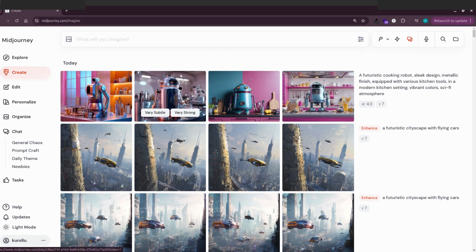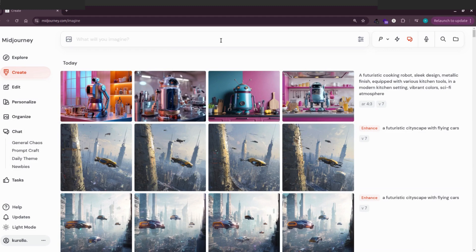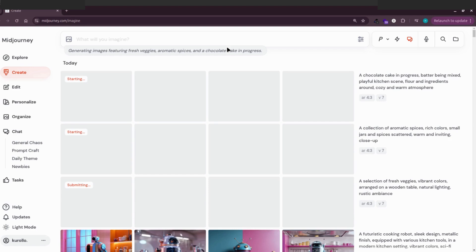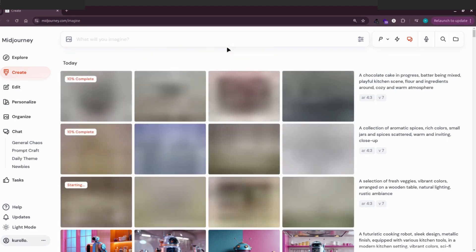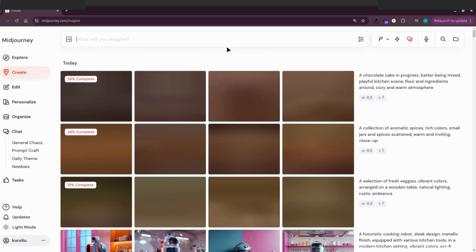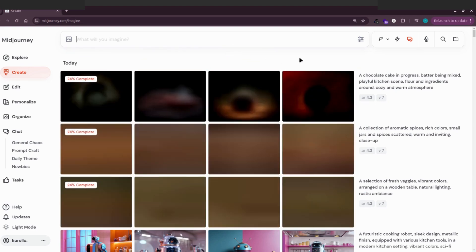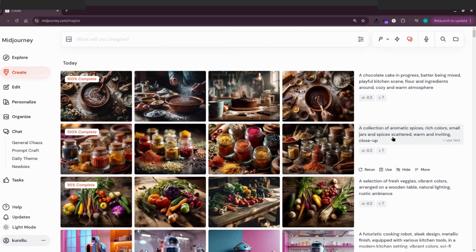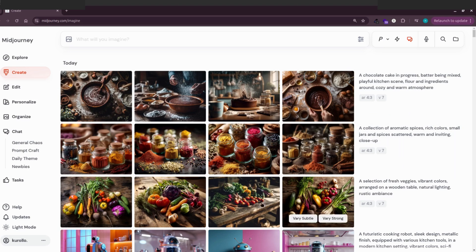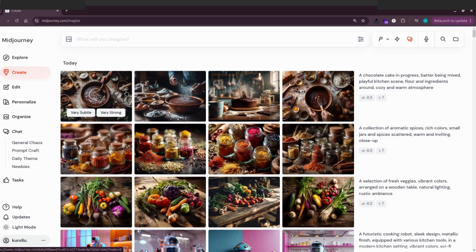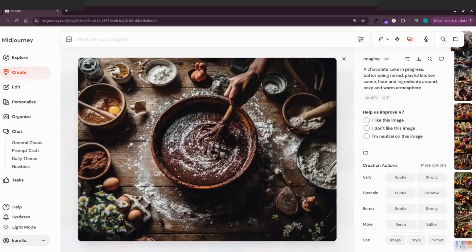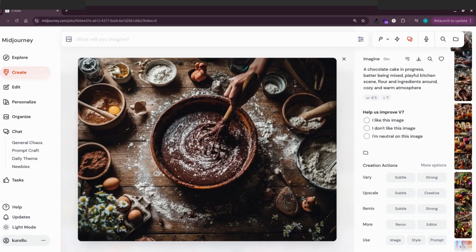Since we're in conversation mode, let's see if we can add more elements. Try, can we add more ingredients? Let's make one image with fresh veggies, another with aromatic spices, and a third with a chocolate cake in progress. What's amazing about conversation mode is you can ask for multiple images at once, and it'll generate three different creations. Isn't that awesome?